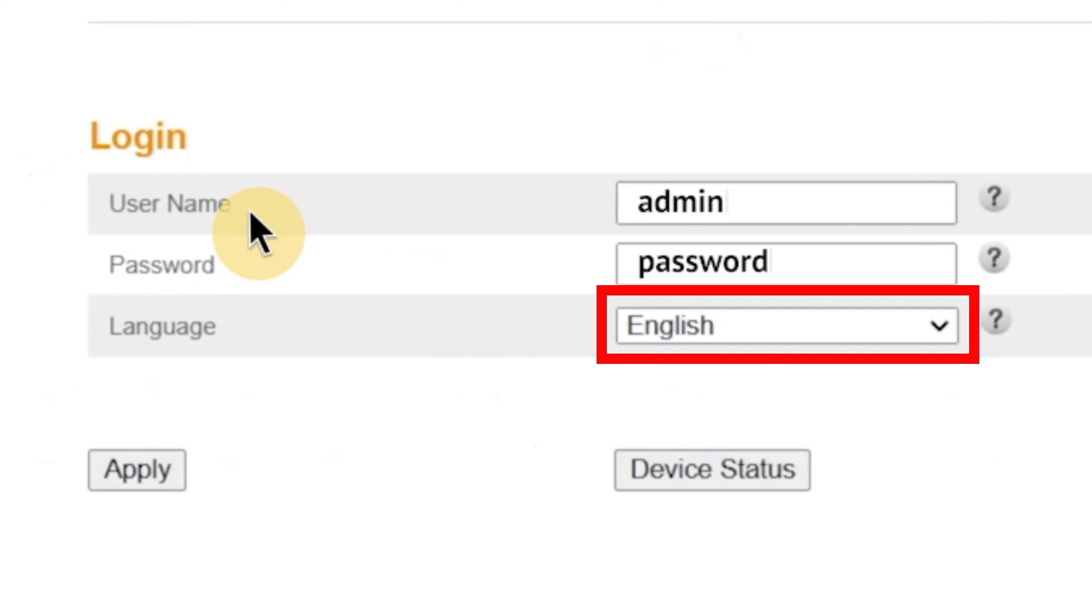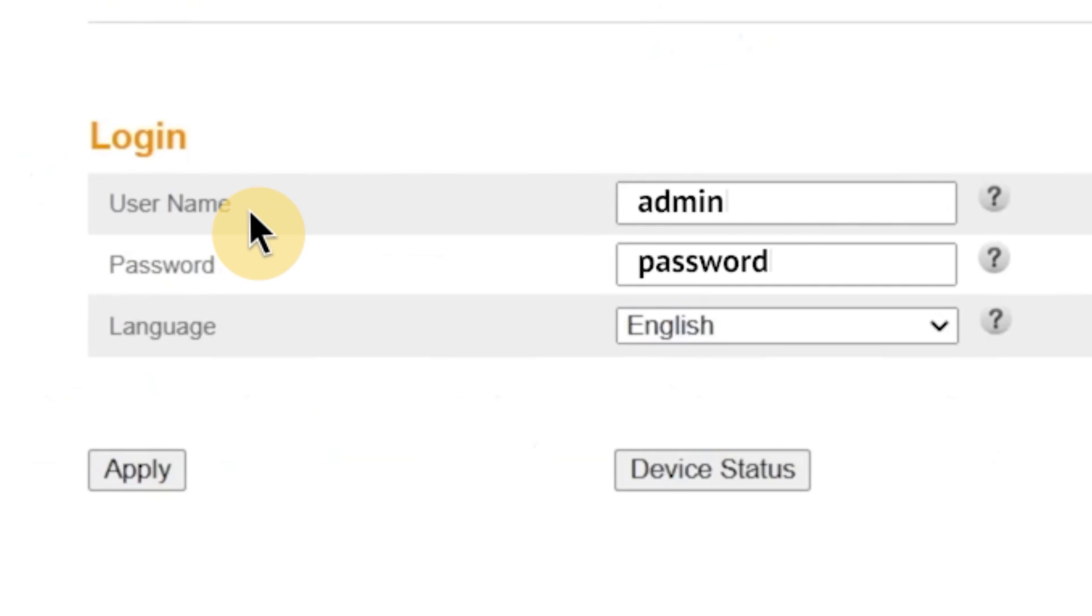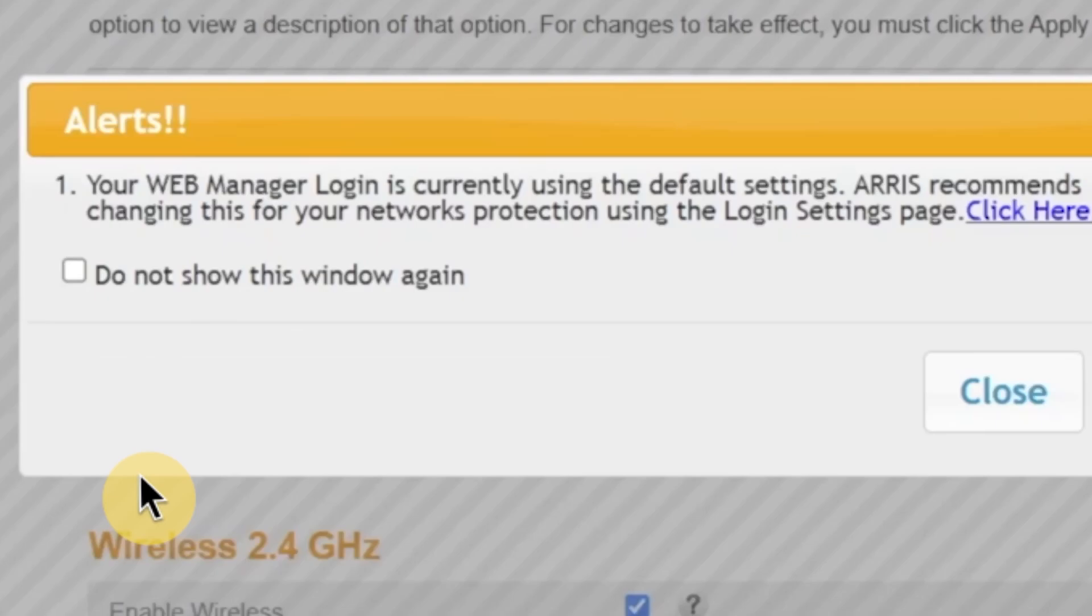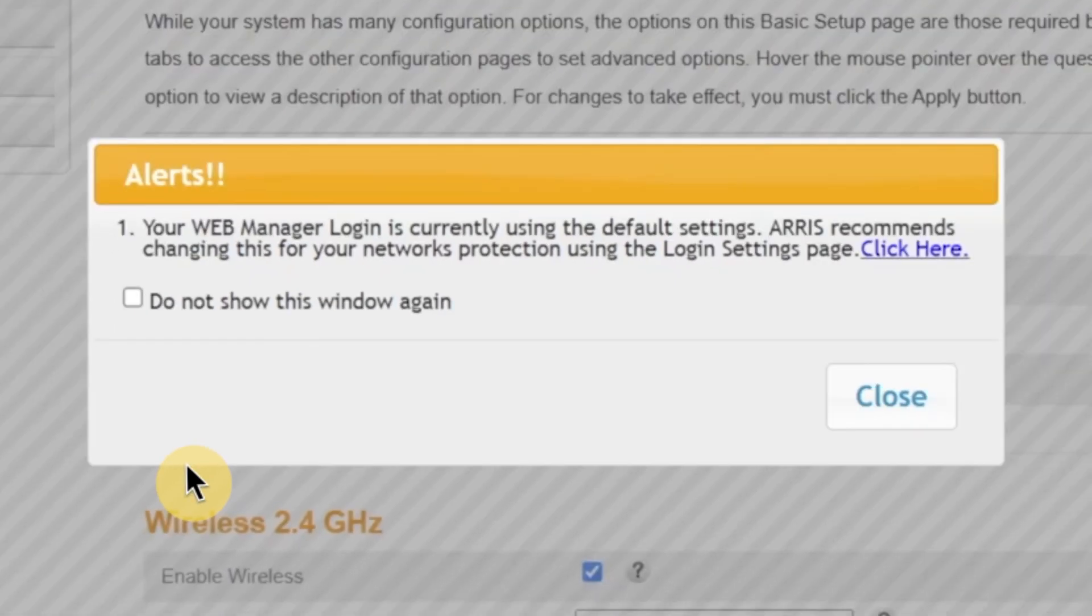It's the default and most documentation supports it. Once you've entered the username and password and selected the language, click the apply button to proceed. After that, a pop-up window may appear. This is a security prompt asking if you want to change the default login password for the admin panel.